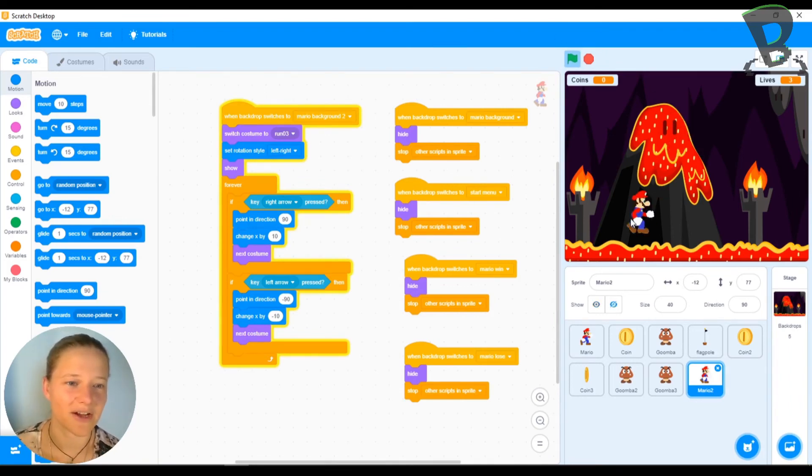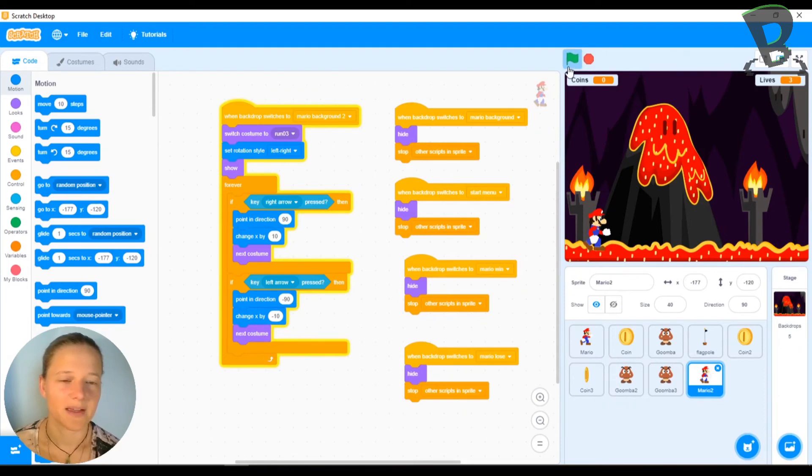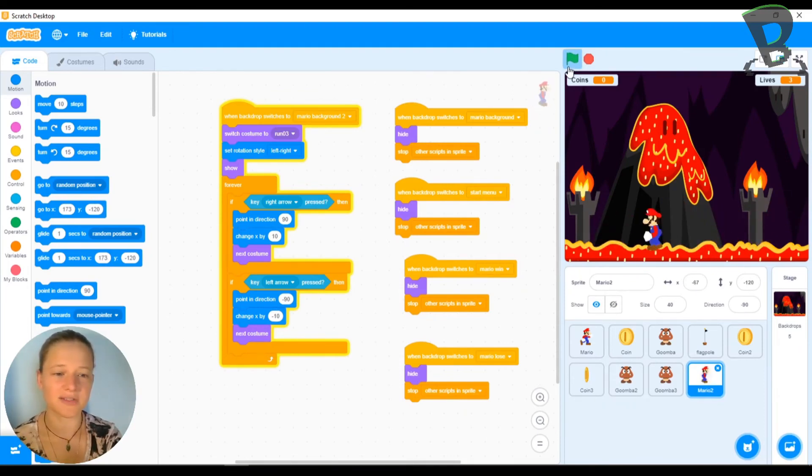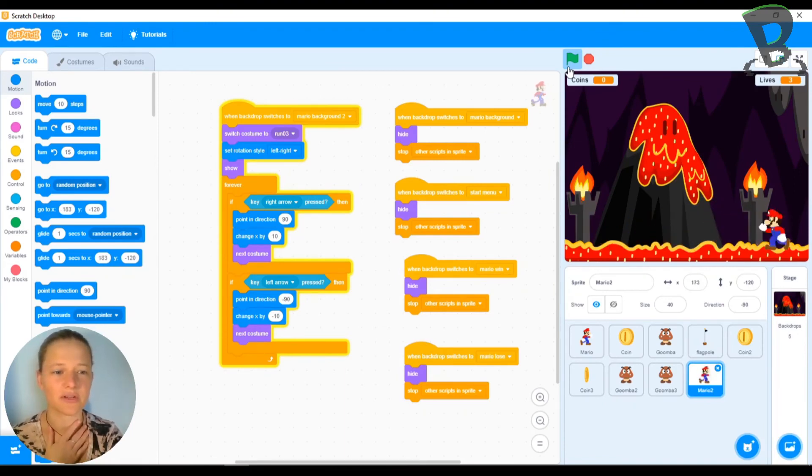Perfect. And now if I press my arrow keys, he runs, he does his little animation. So you can actually see him jump now, which is pretty good. So you can go and check and make sure that that jump looks right.